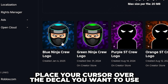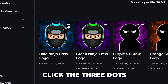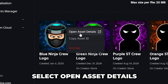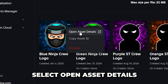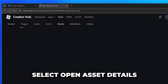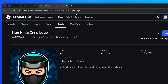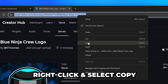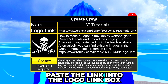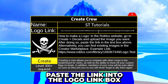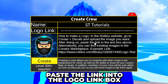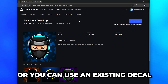Place your cursor over the decal that you want to use, then click the three dots to open the options and select Open Asset Details. Head up to the top and select the address bar, then right-click and select Copy. You can paste this link into the provided Crew logo box to use it.